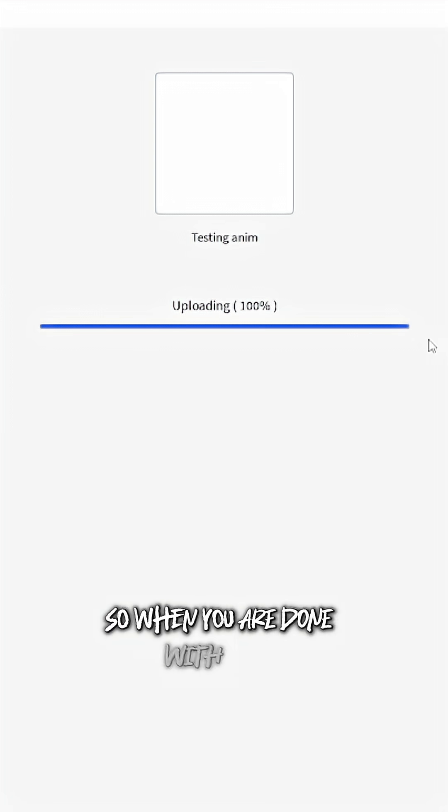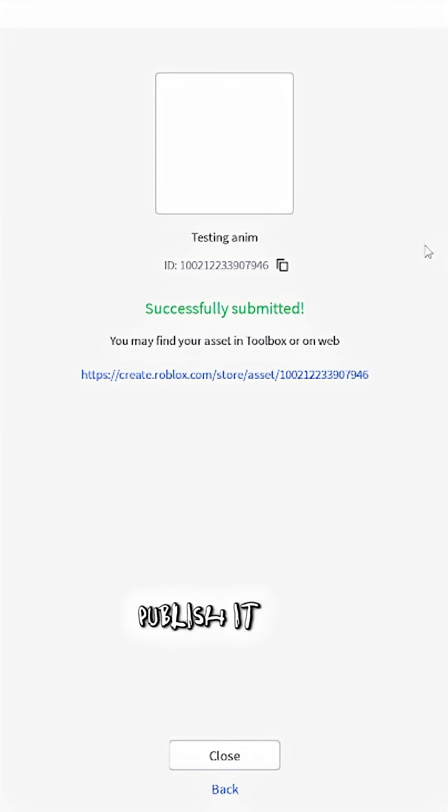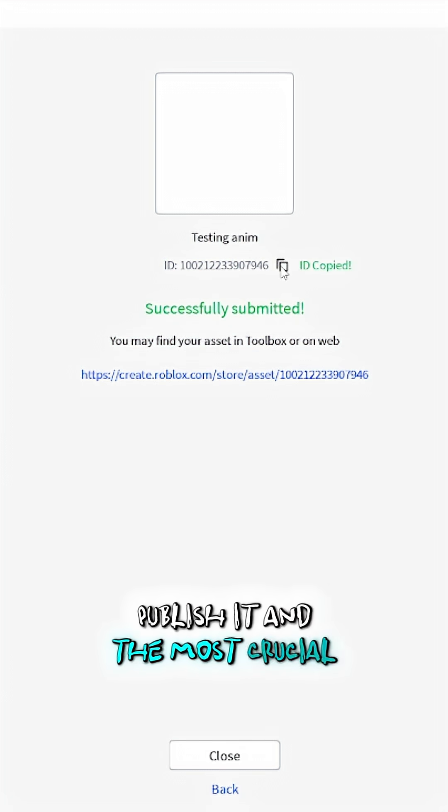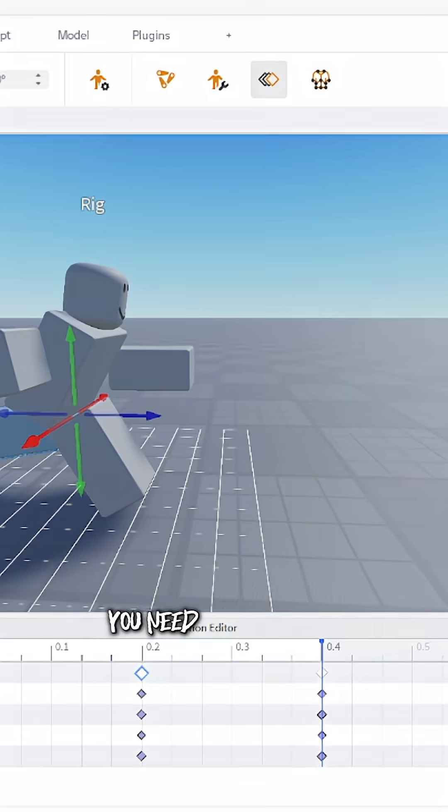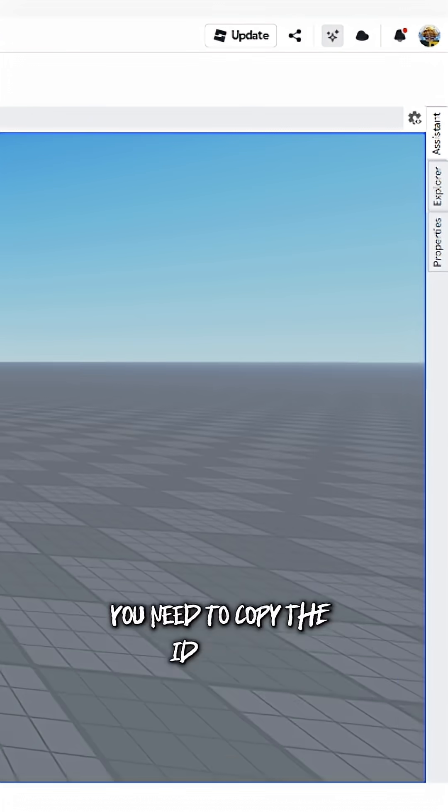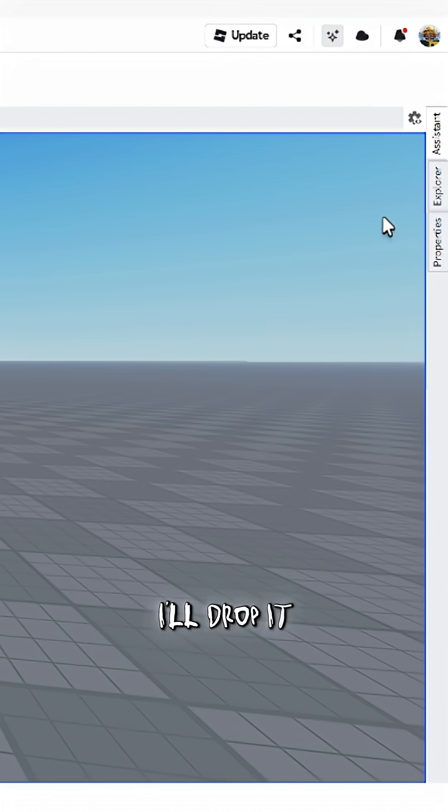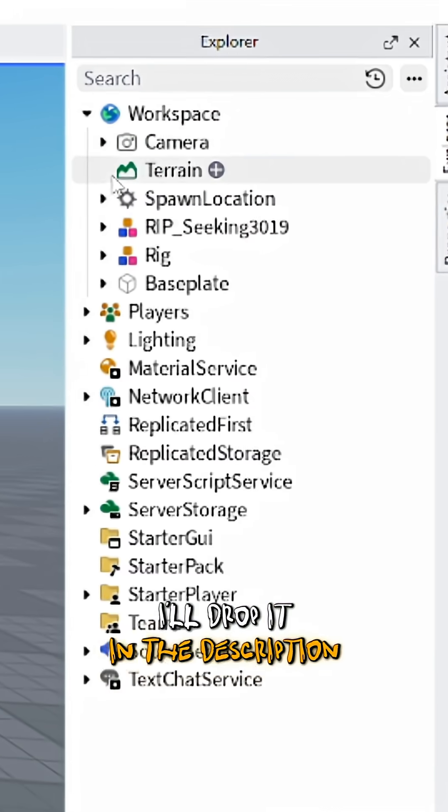So when you are done with your animation, publish it. And the most crucial part, you need to copy the ID, or you can either use mine I'll drop in the description.